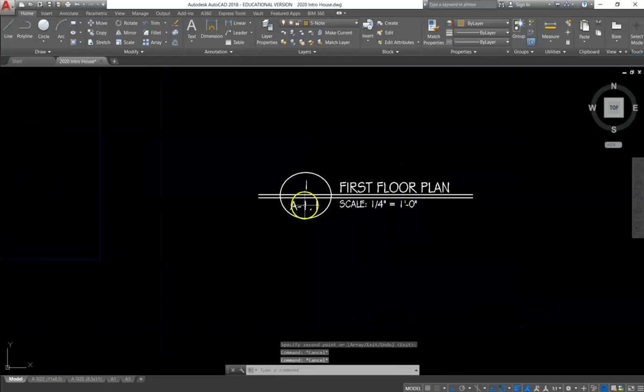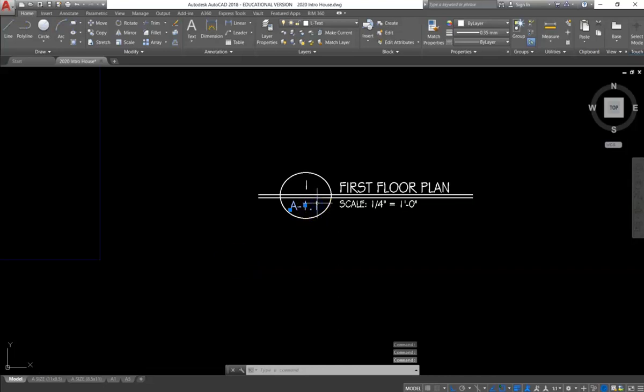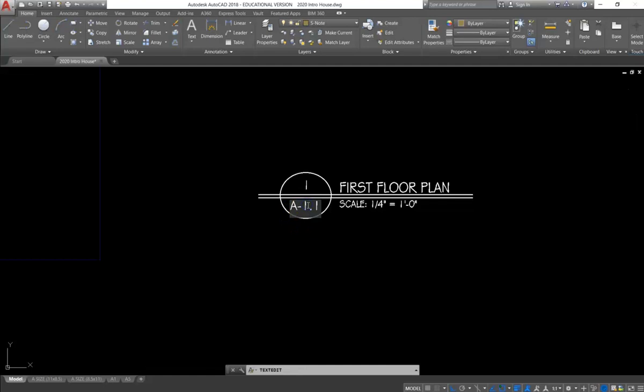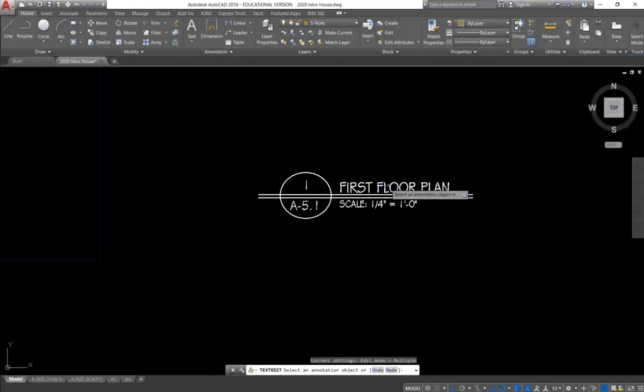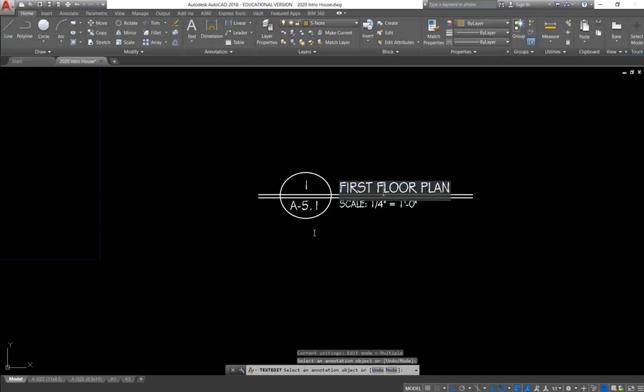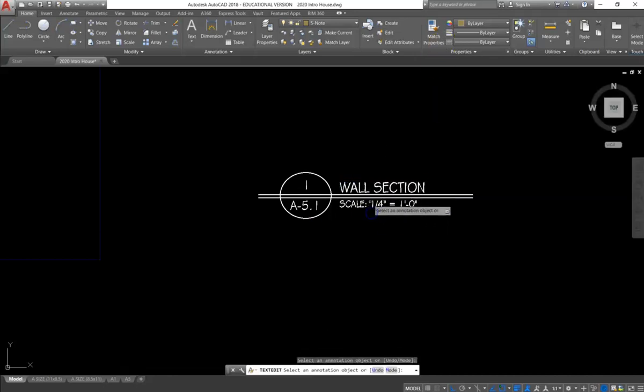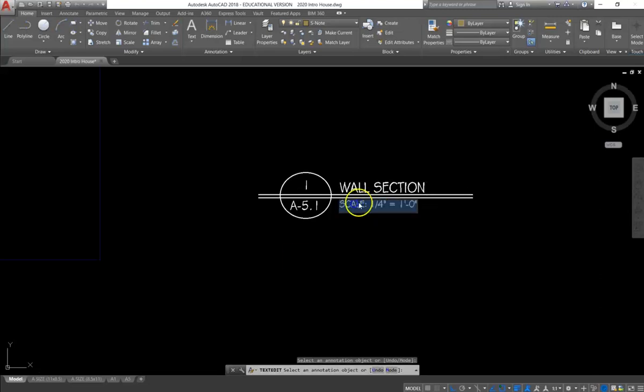We will need to change the text on the label to match your printout, which is 5.1. Say WALL SECTION, all caps. And the scale is 1 inch equals a foot.